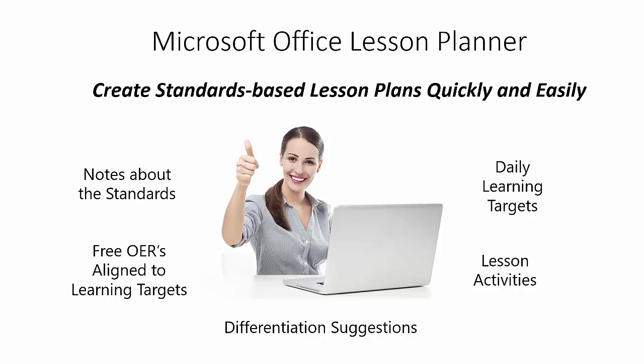The Office Lesson Planner helps teachers create standards-based lesson plans quickly and easily using Microsoft Word. It provides a rich collection of planning supports curated by expert educators, including lesson-sized learning targets that are unpacked from the year-end standards.